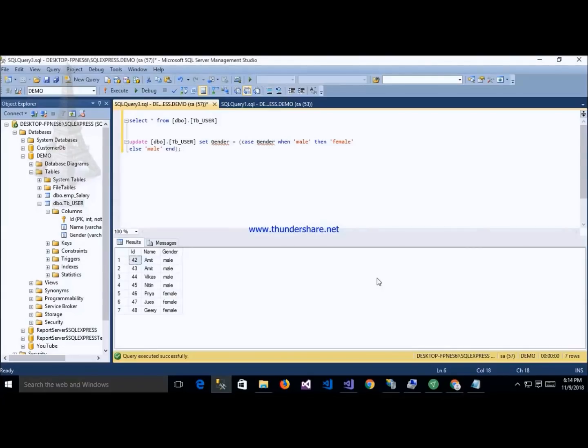The next important SQL interview question is how to update male to female and female to male. This is a very important SQL interview question that is always asked.